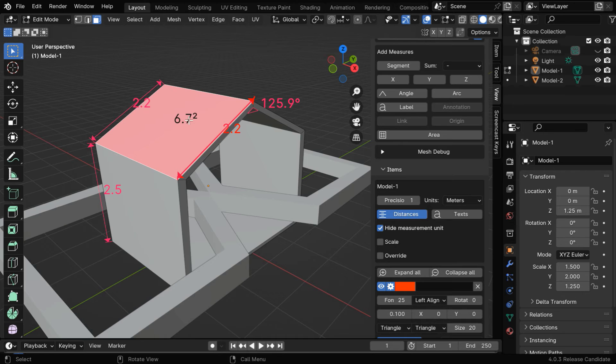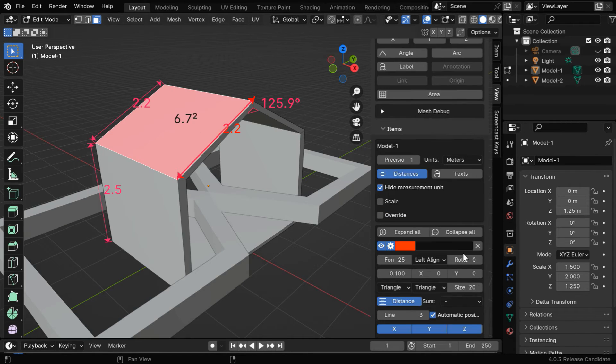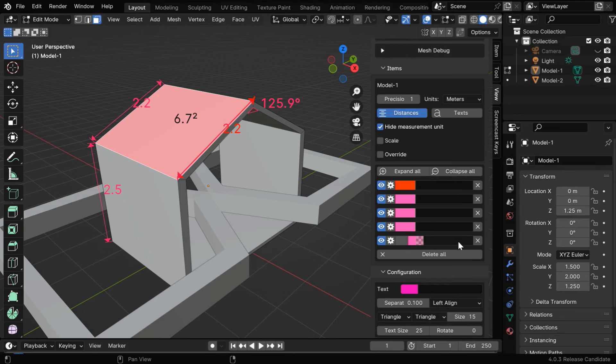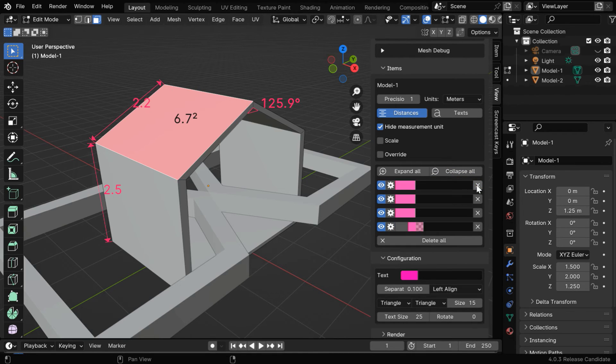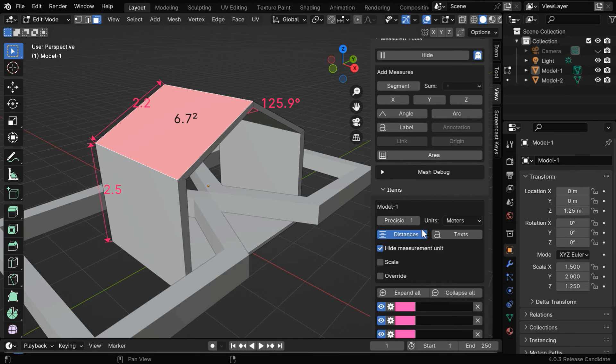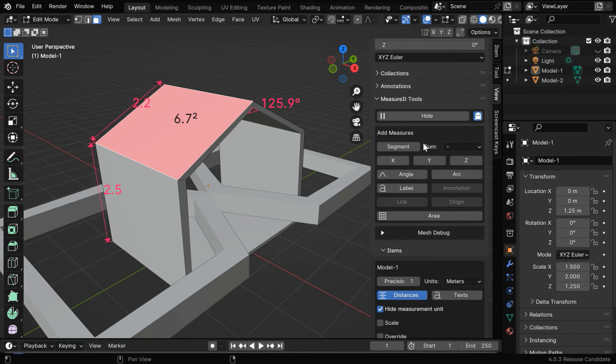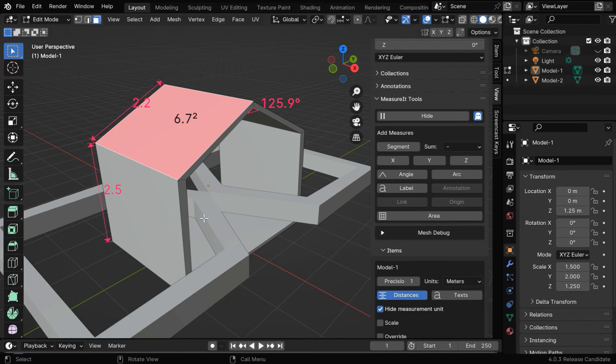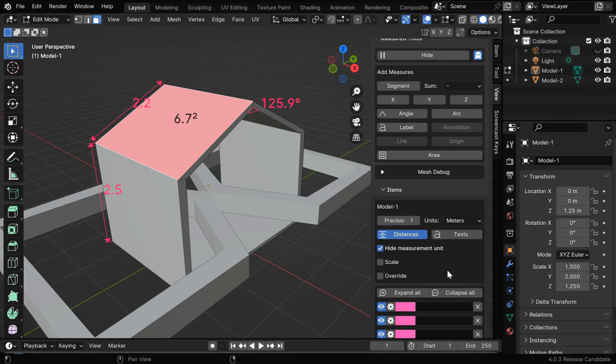All these measurement elements for the selected object are listed together in this list called Items. If you need to delete any single measurement, you can do that using this cross button. As we saw in the beginning, we can display or hide these measurements by using this button. Now finally, we'll discuss how to render all these measurements along with our model or animation.